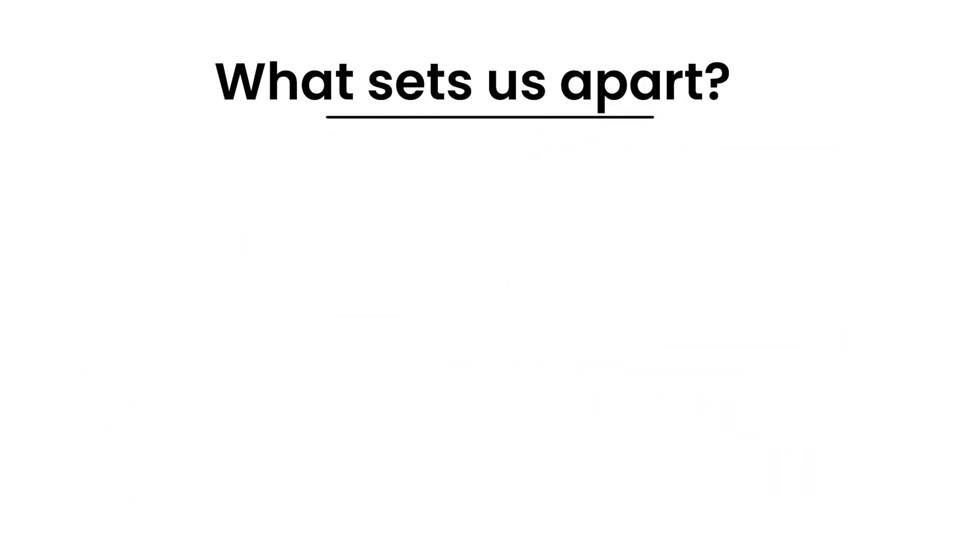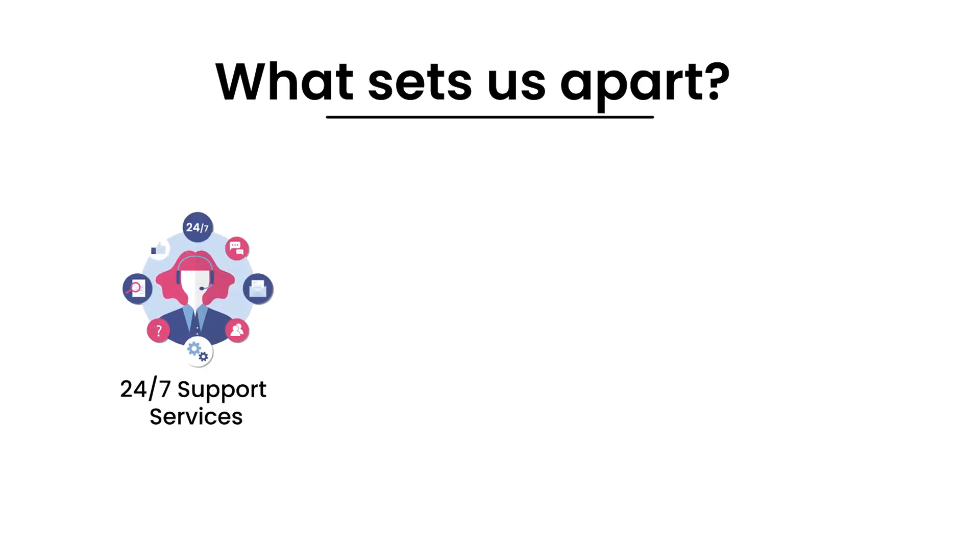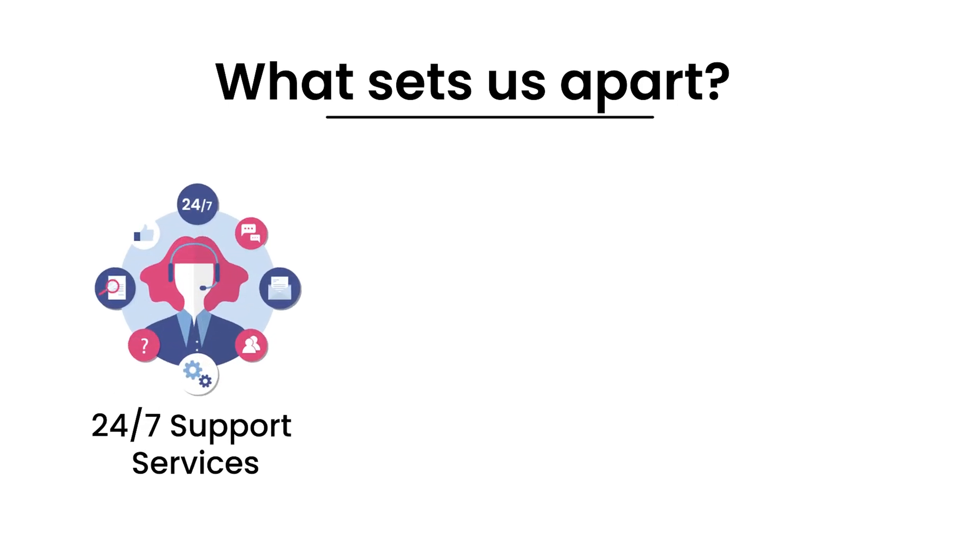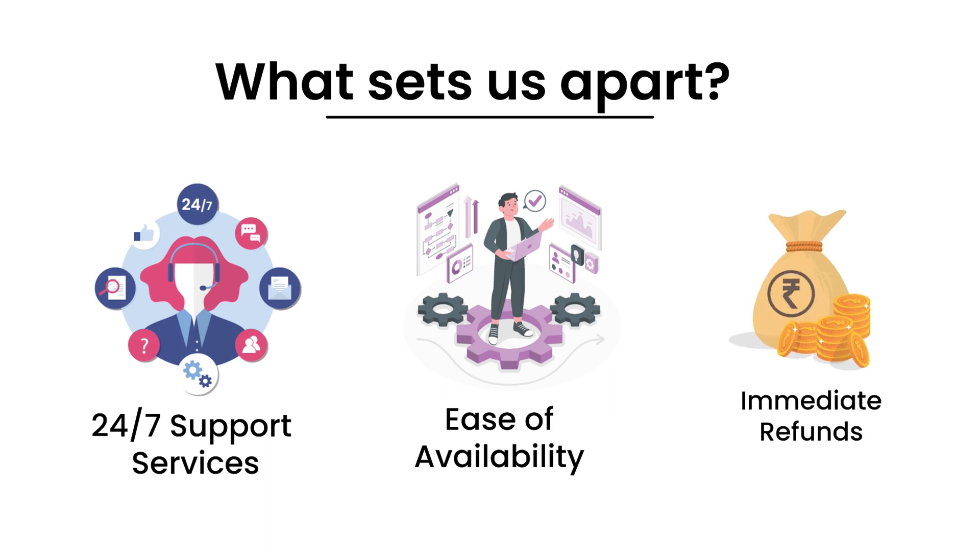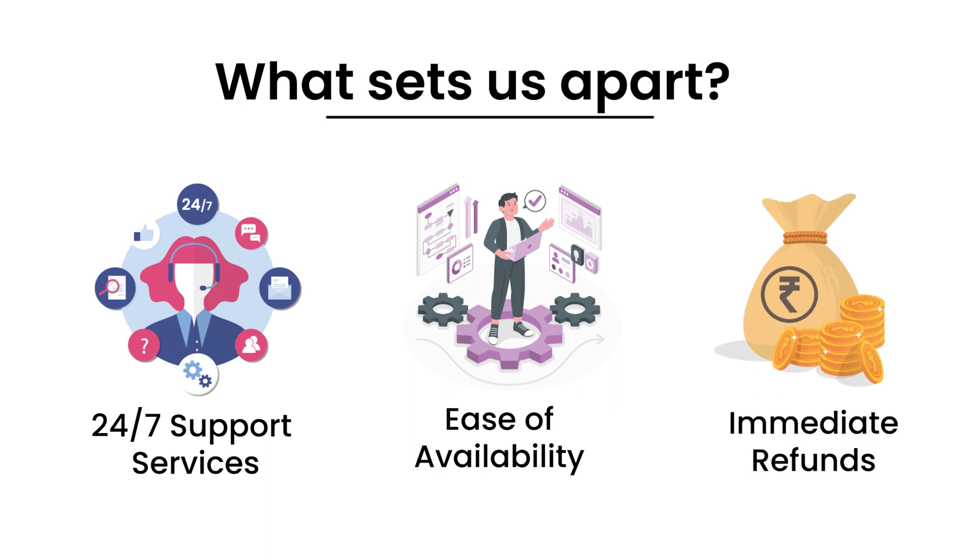What sets us apart? Well, we provide 24 by 7 support and maintenance services, ease of availability and immediate refunds.